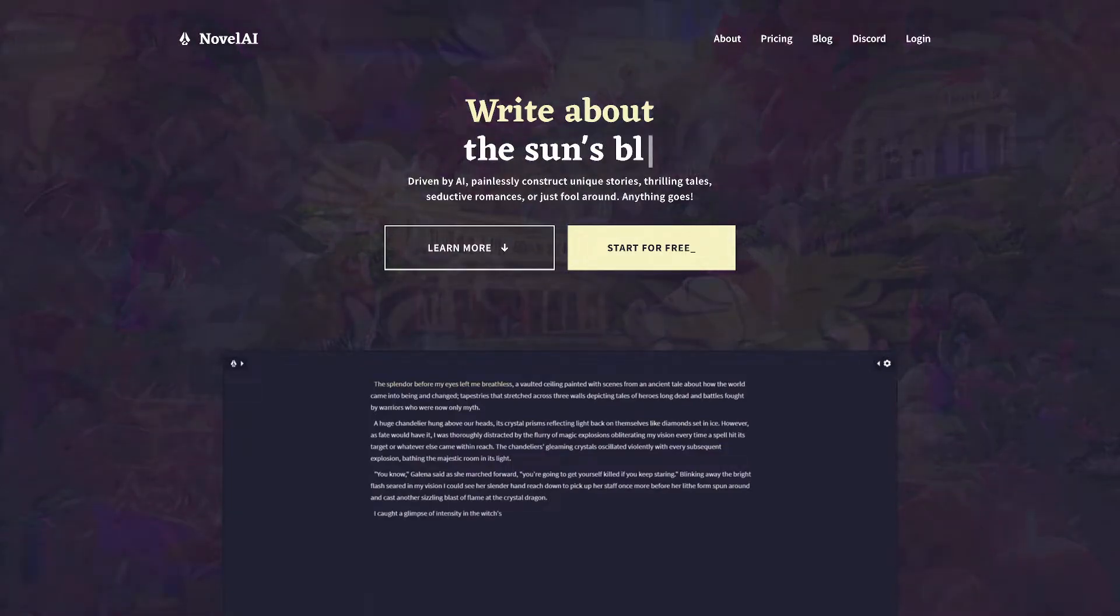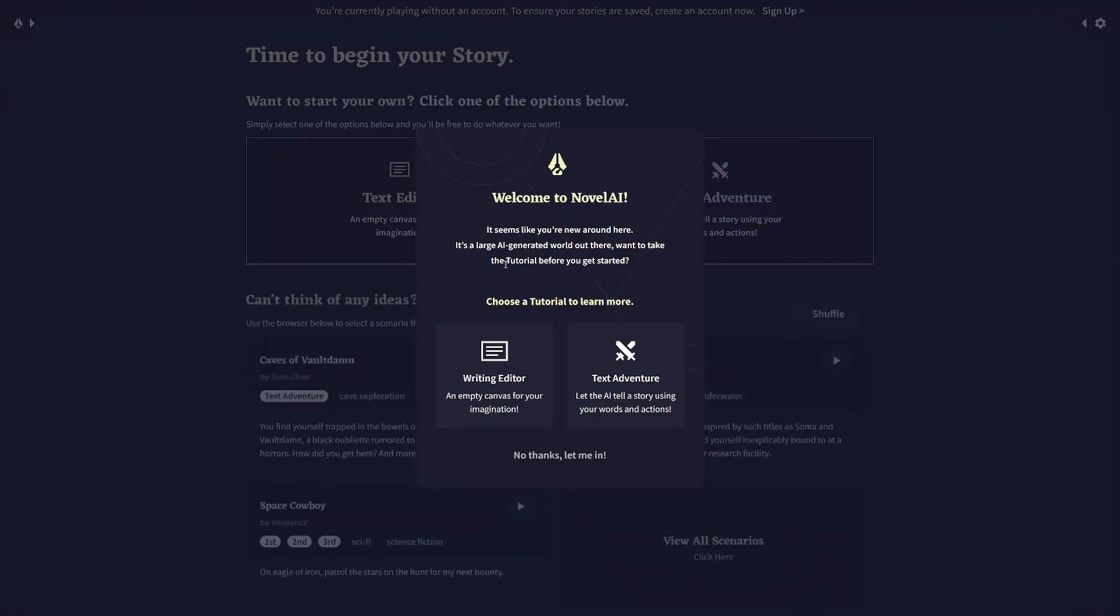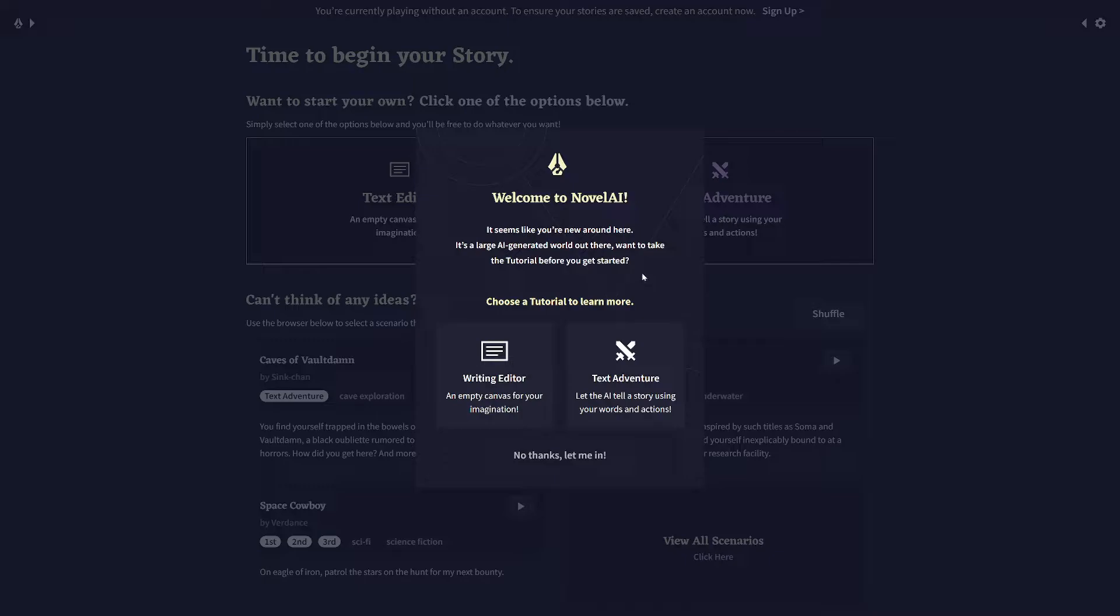So when you get to NovelAI.net, this is the home page. You can go to the free account and you'll get a limited amount of trial text generations, like 50 of them. It is a paid service because the AI model is very computationally intensive and takes a lot of hardware. So if you get into it, definitely please support them. That's a pretty cool thing, and it's constantly being improved where they're training you in better AI models all the time. So that's where the money goes.